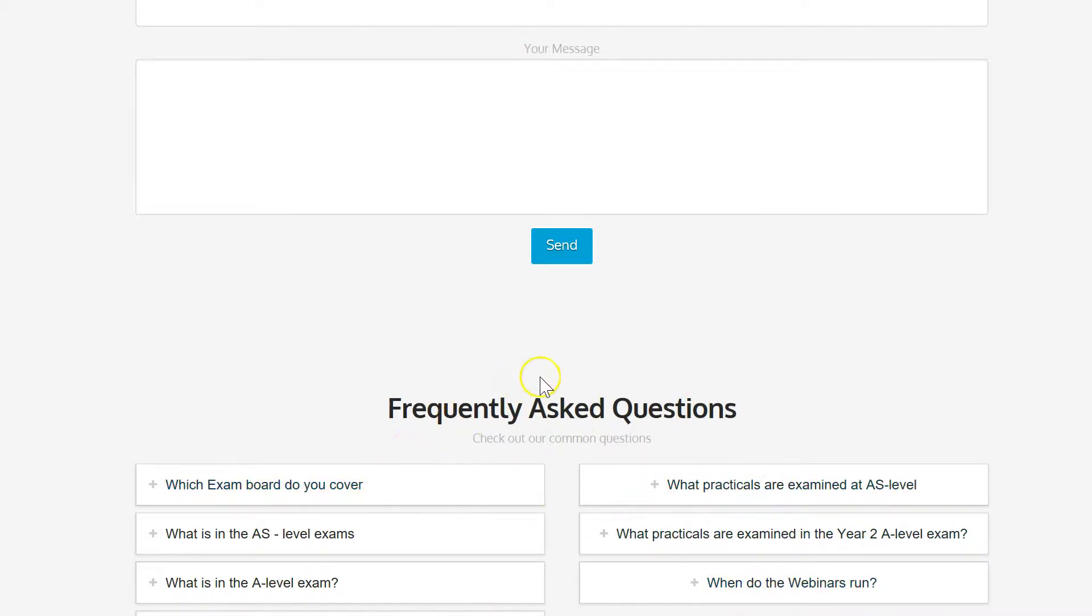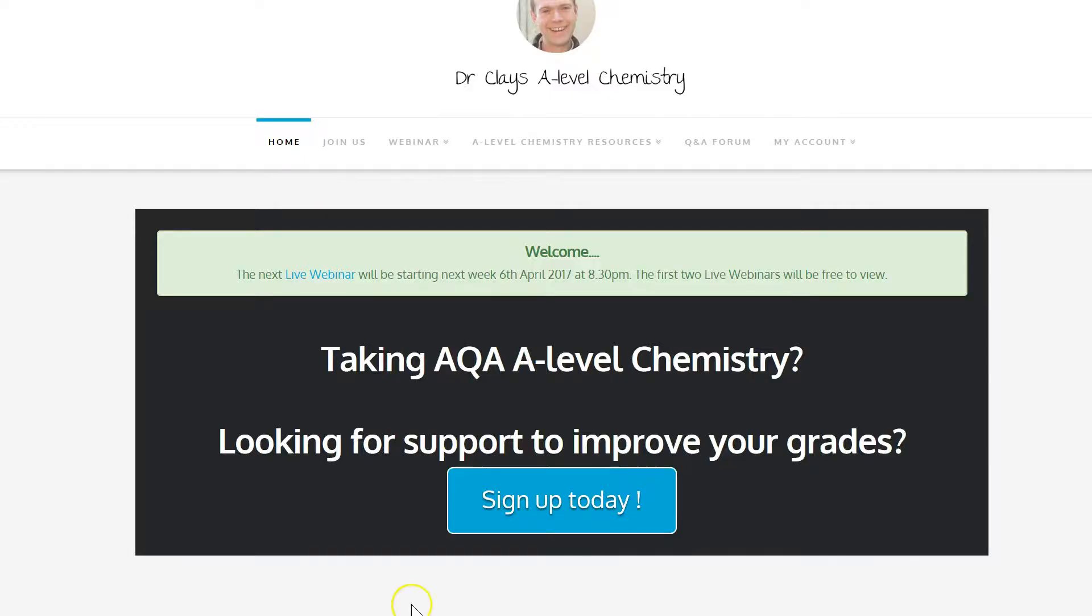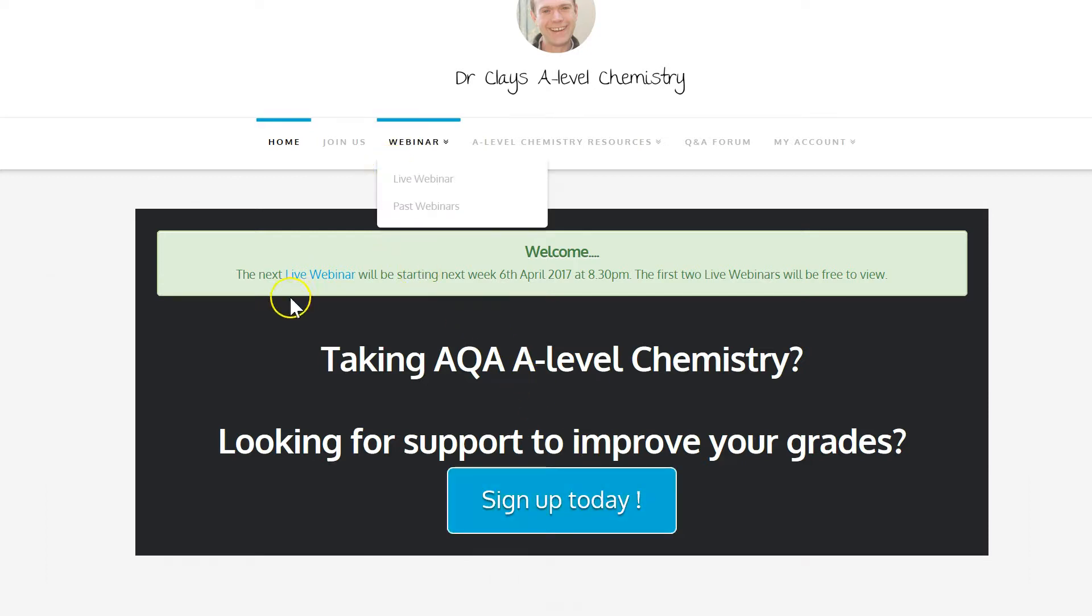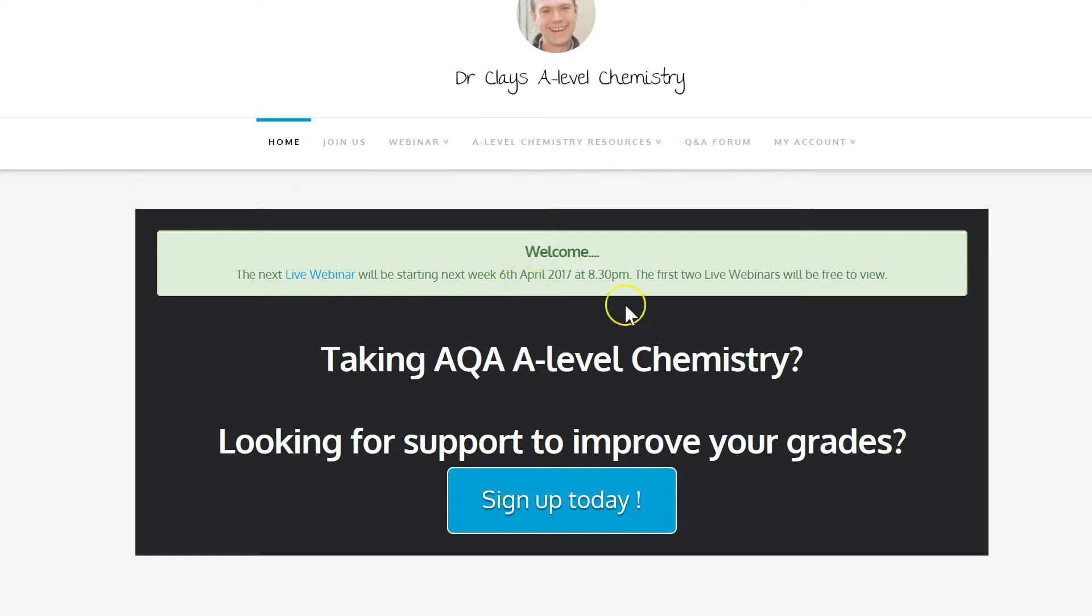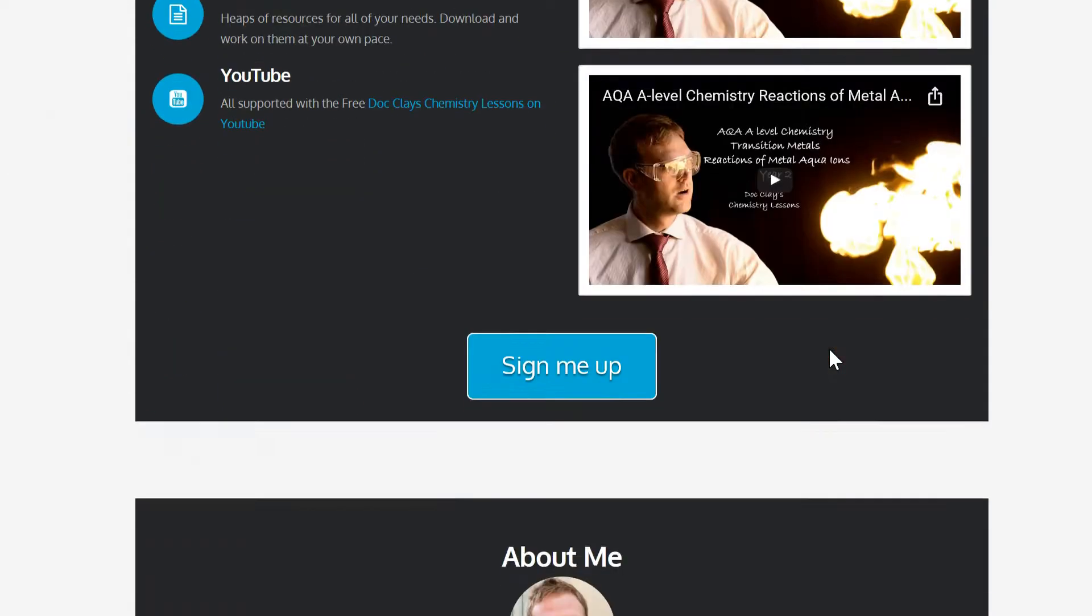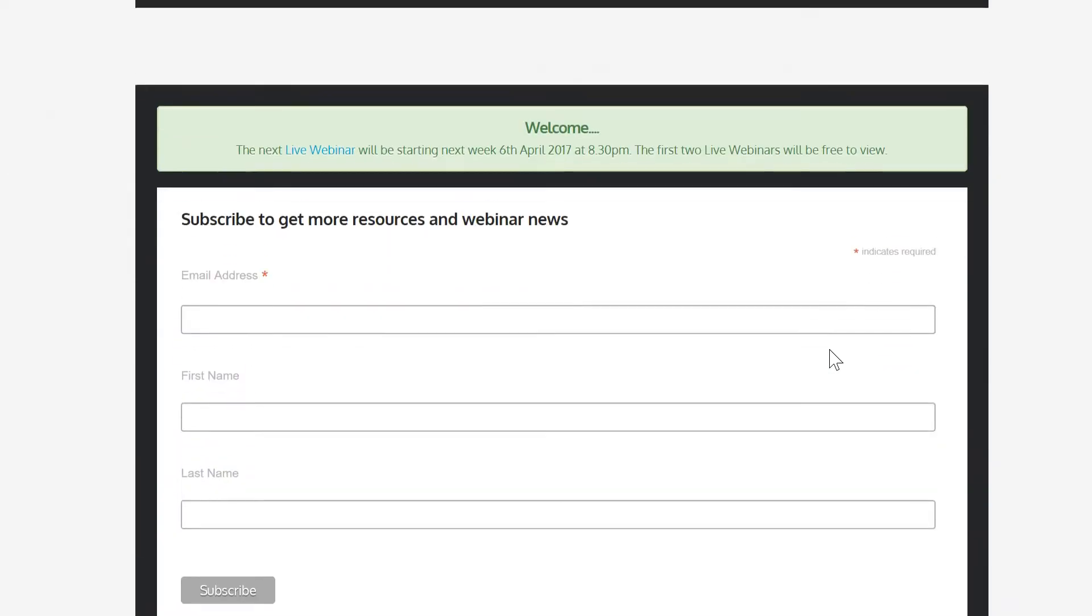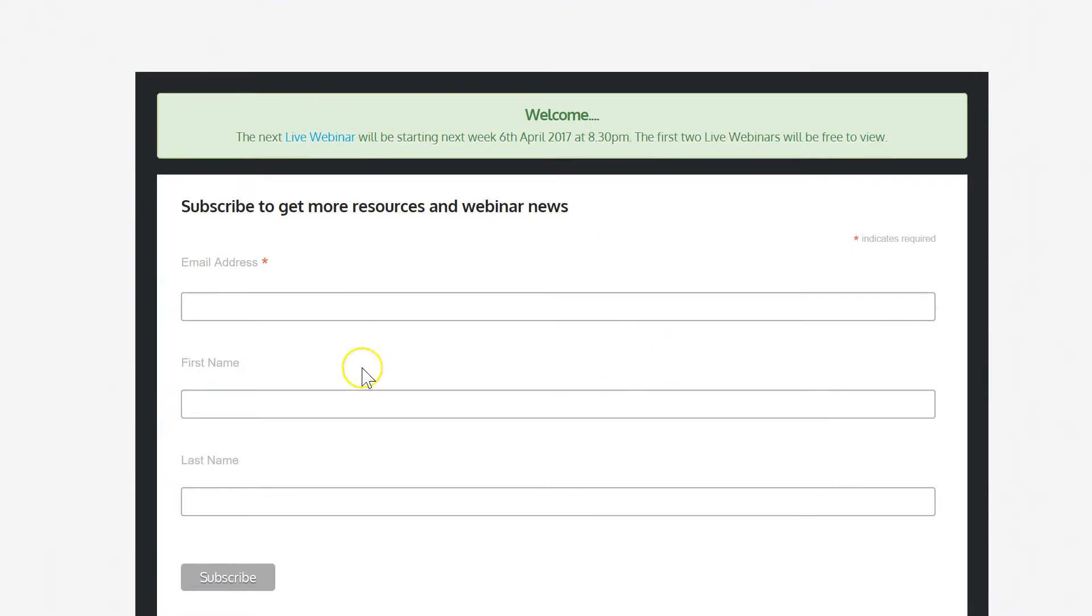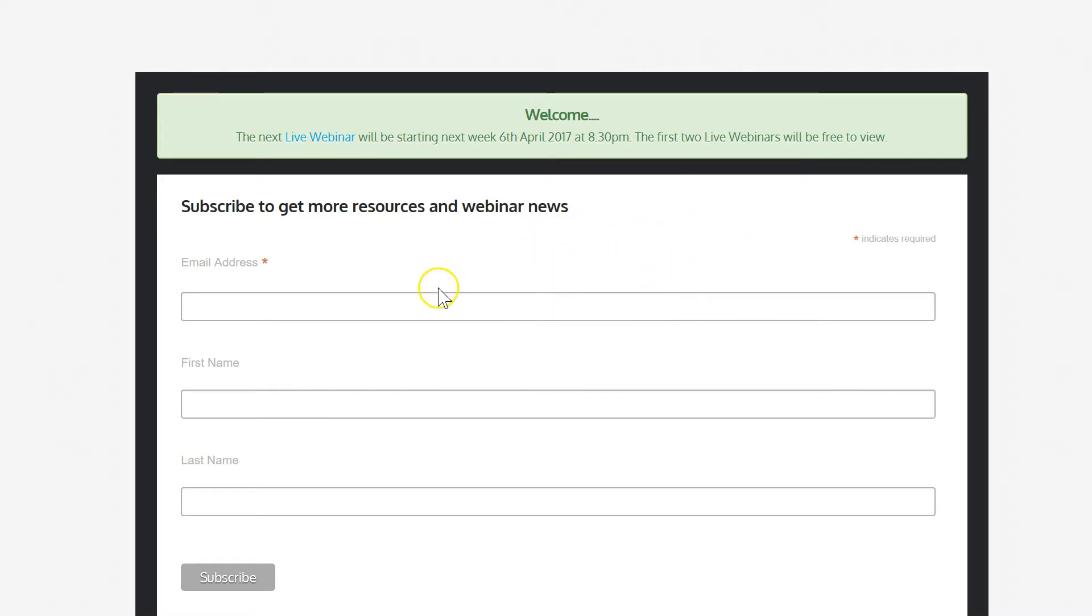In the meantime why don't you click sign up today or come and join one of our free webinars which we've got the last one this week the 6th of April. We'll have more coming out maybe soon or sign up to the subscribe page where I'll keep dropping you emails about future webinars, any free events that we've got going on and any free revision material.